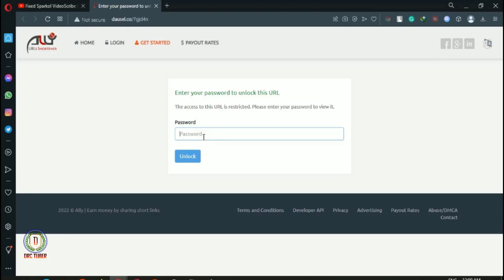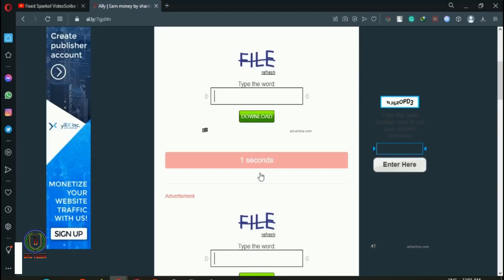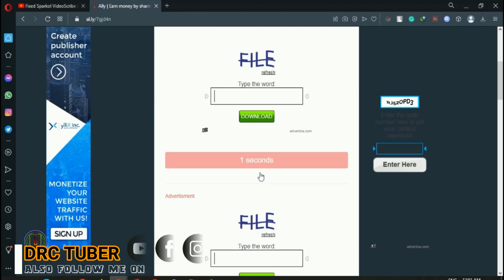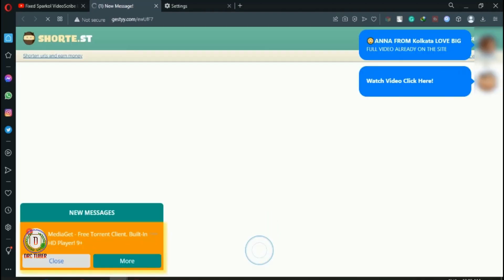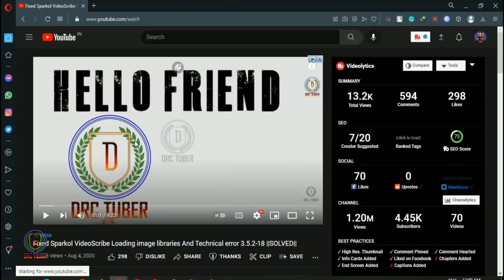How to download a file from any short link website without encountering or displaying any kind of ads. Just watch the step-by-step video and know the simple process. Let's start.